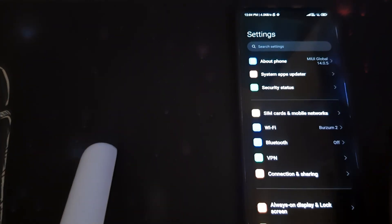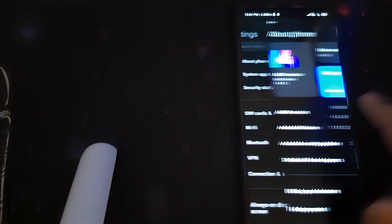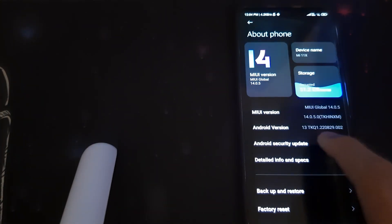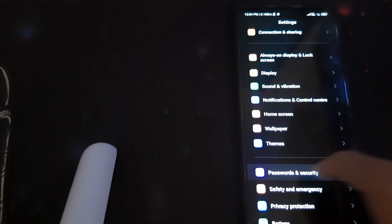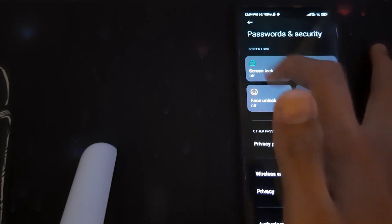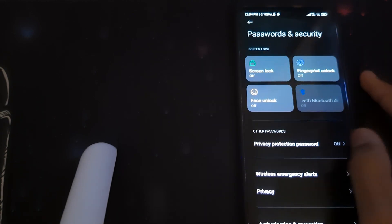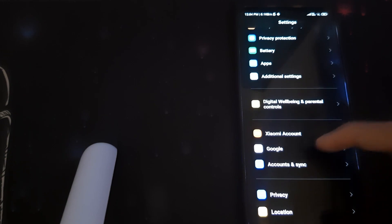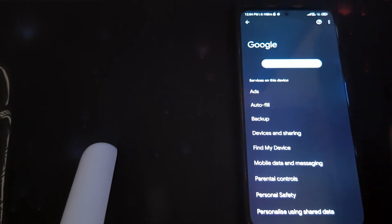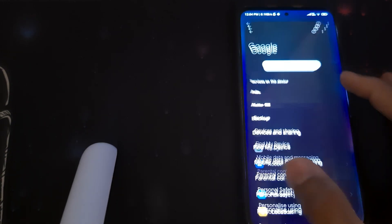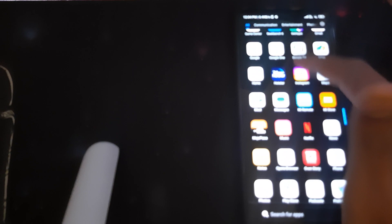Go ahead into Password and Security and remove all your passwords, and then head into Google and remove all your Google accounts.